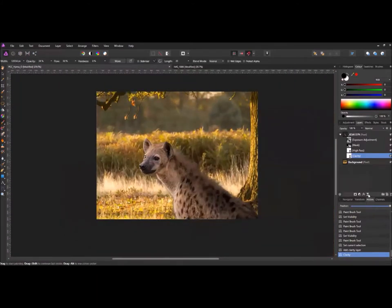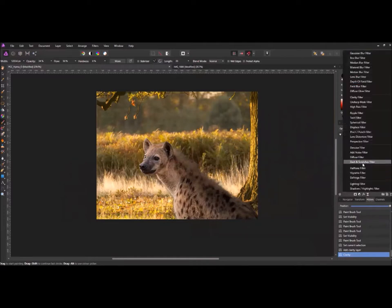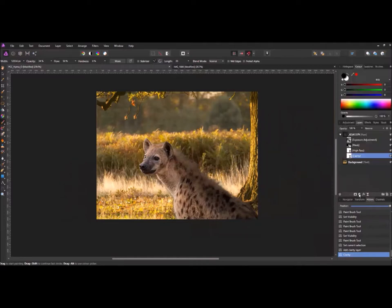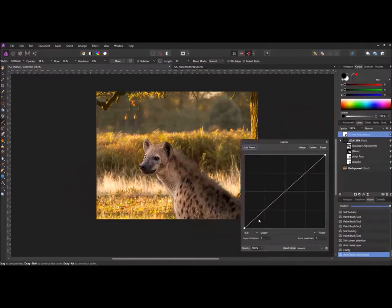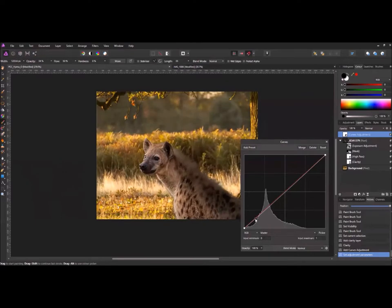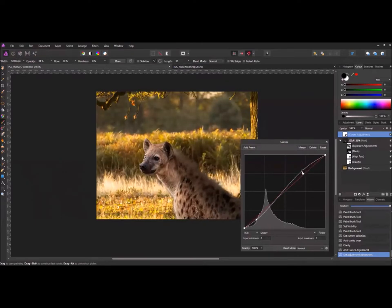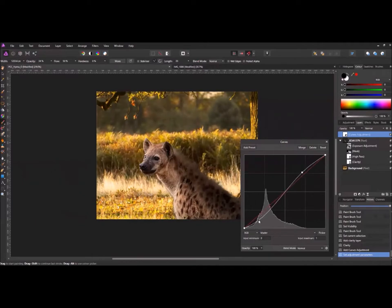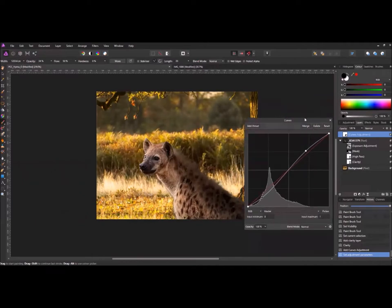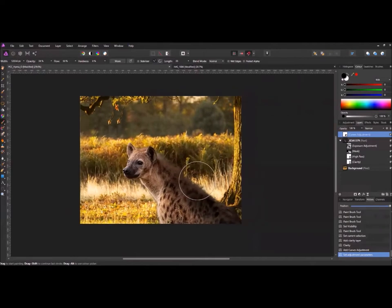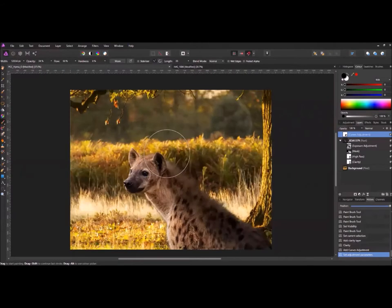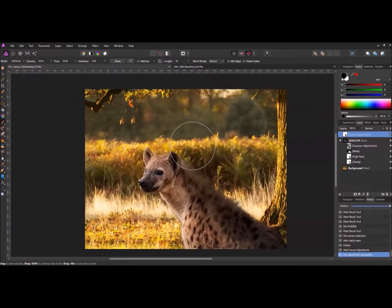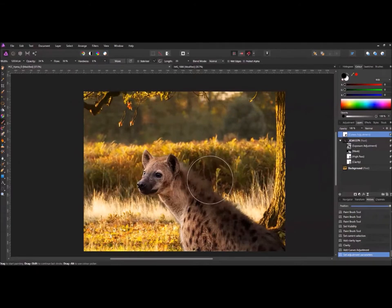If we wanted to, we could just add a curves and see if we can just bring the overall picture up. Just bring it down a little bit. That's better. And there we go. Just zoom up there a little bit. And we've got it.